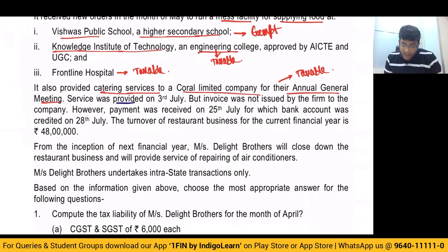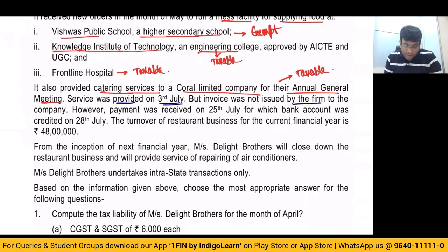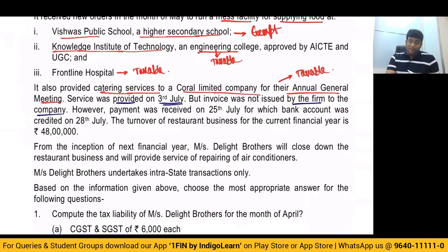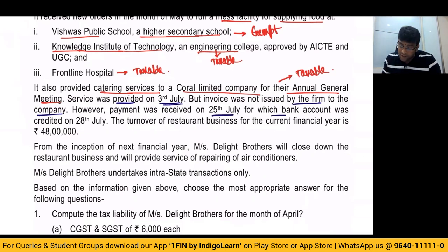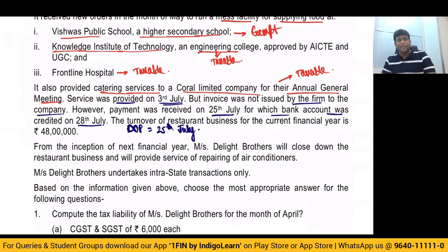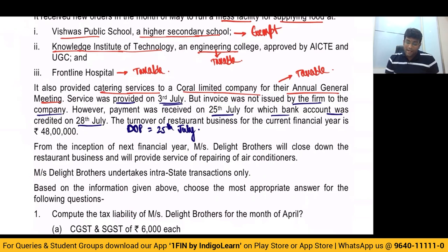Service was provided on 3rd of July. When is service provided? 3rd of July. But invoice was not issued by the firm to the company. We know the concept that whenever service is provided, invoice is required to be issued within 30 days from the date of completion of service. However, payment was received on 25th of July, for which bank account was created on 28th of July. We say the date of payment is 25th of July, because the date when payment is entered in the books or date when payment is credited in the bank, whichever is earlier. Invoice is not issued within time, and turnover of the restaurant business for the current financial year is 48 lakhs.